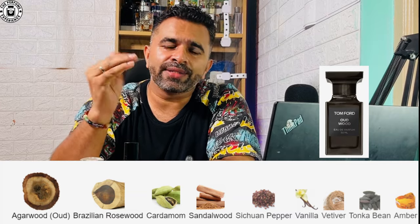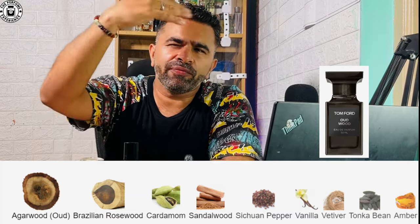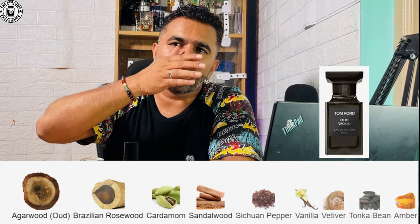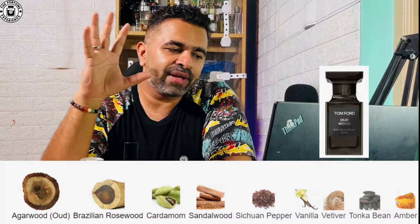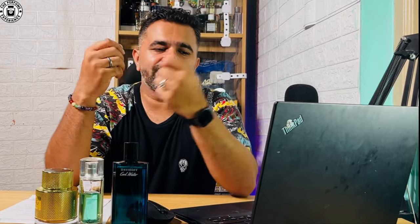Dry woods are fragrances that give a very dry, powdery vibe — they can include leather and do not have a lot of floral or citrus top notes. A fragrance called Wood Wood is a good example: it has pepper at the top just as a whiff, then rosewood, sandalwood, cedar, and mostly dry woody notes throughout.